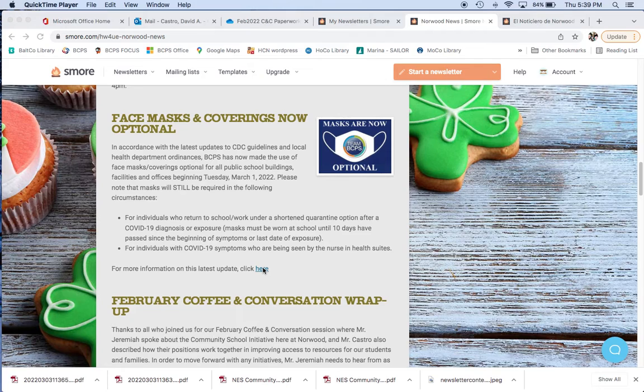That's going to be if a child comes back after a shortened quarantine and they have to wear those masks for 10 days from the date the symptoms began or the last date of exposure. That's going to be a conversation with the nurse to help you identify that.